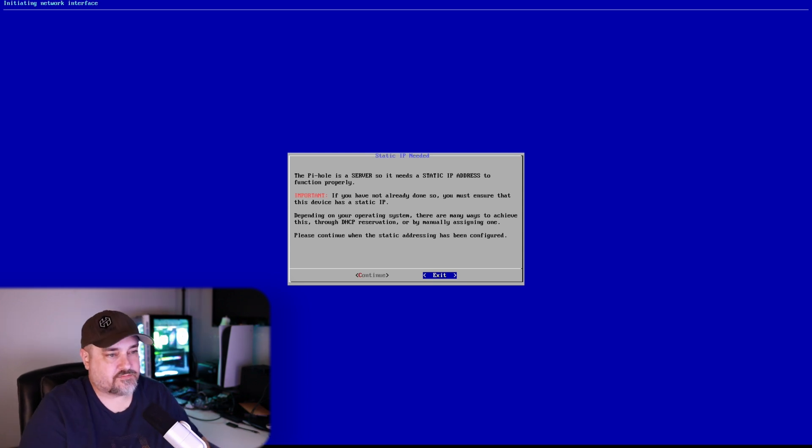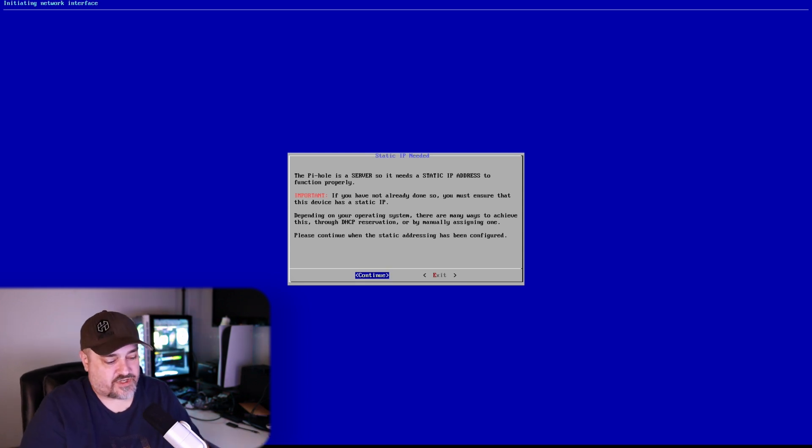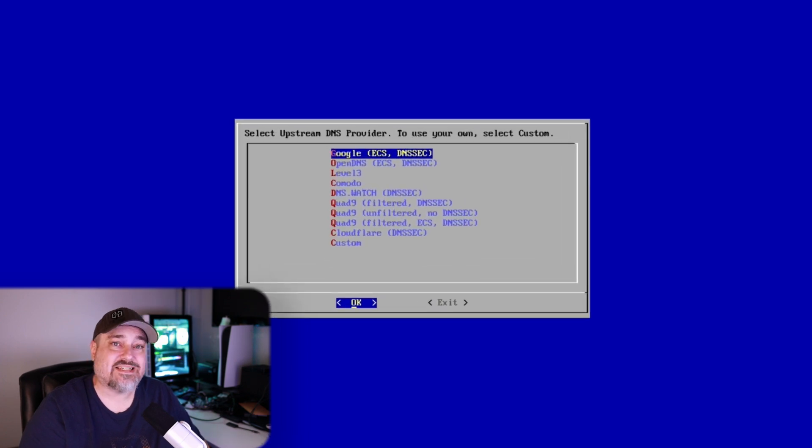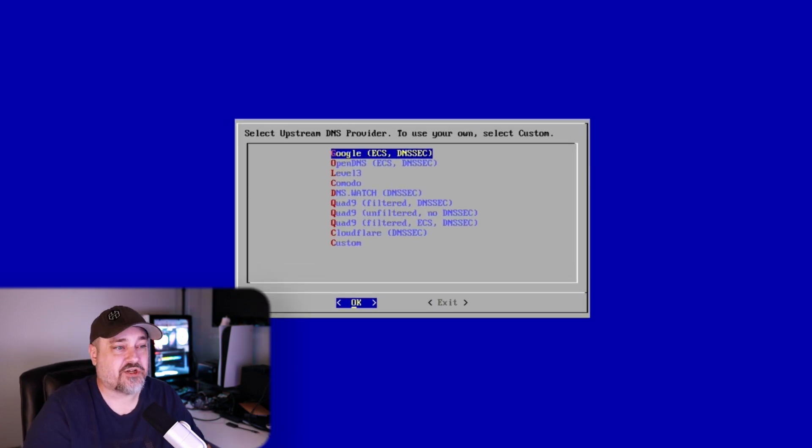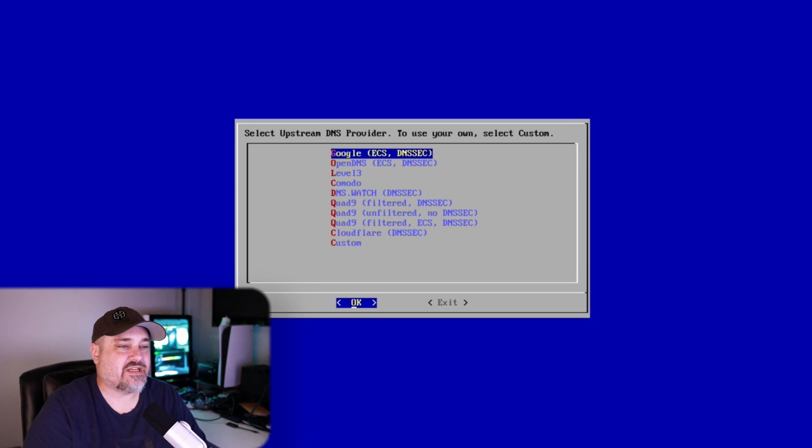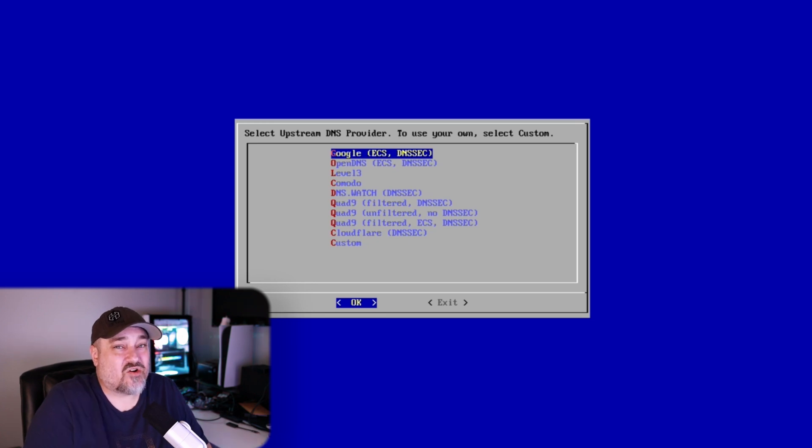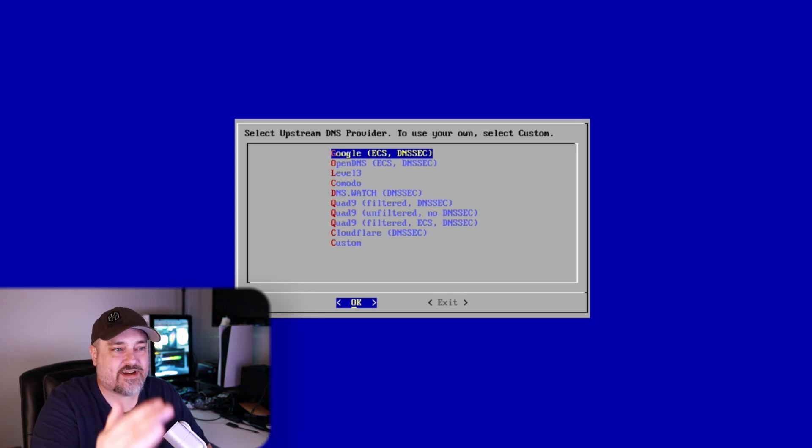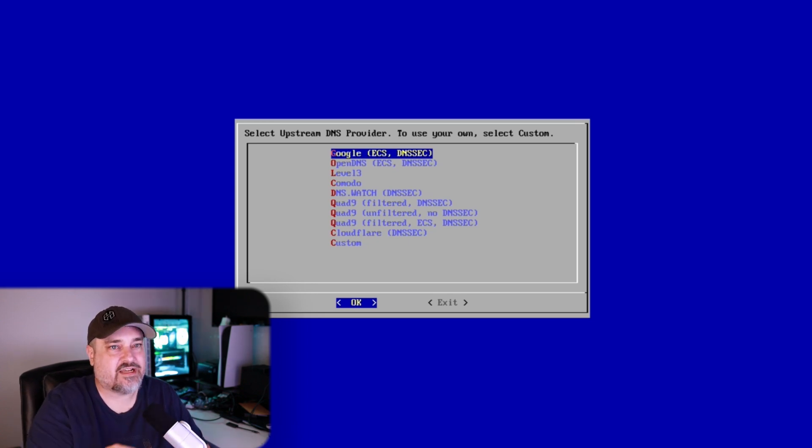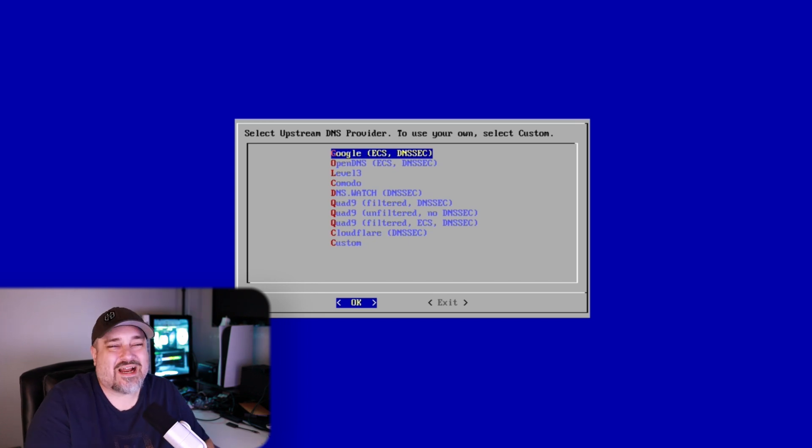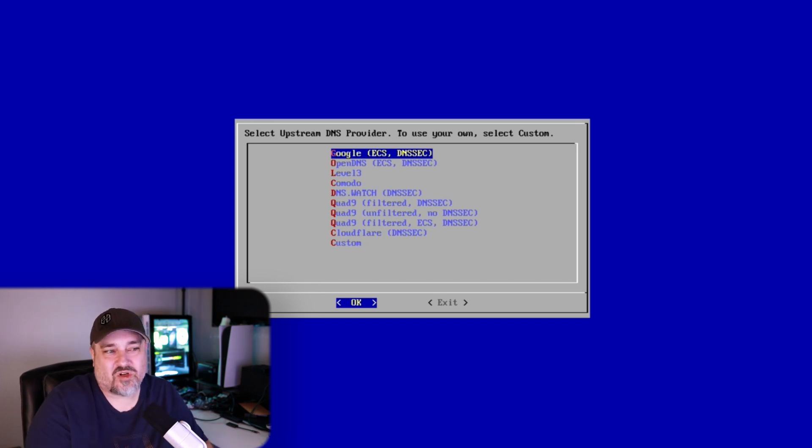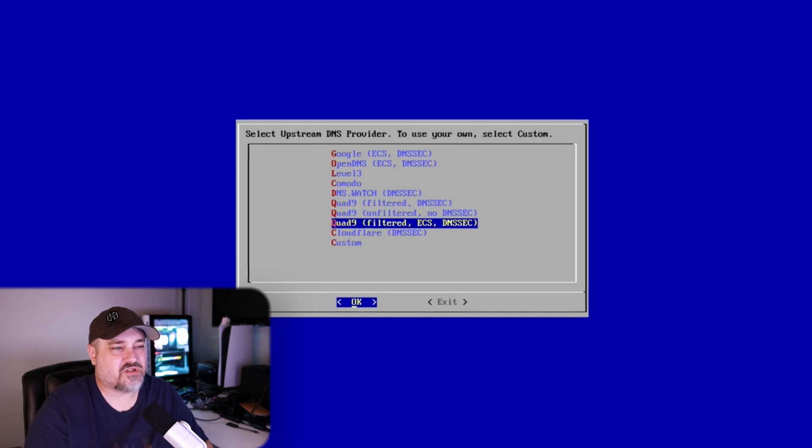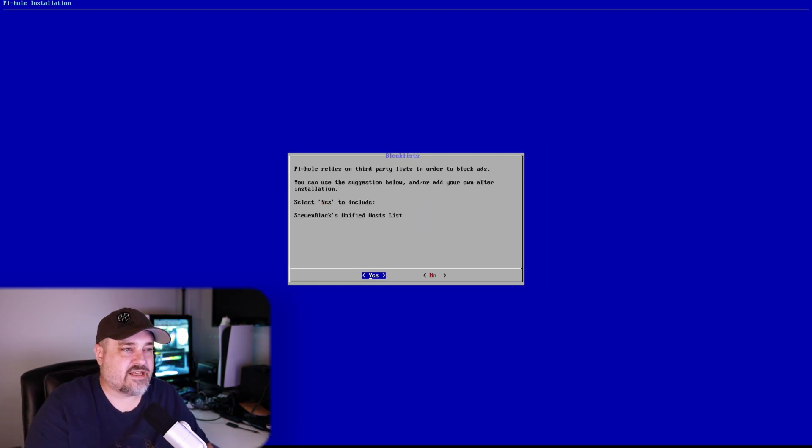And then we need to set what DNS server we want Pi-hole to use. So what this means is if for some reason Pi-hole goes, I don't know how to get to that website, it needs to go to whatever service here and say hey, do you know how to get to Amazon or whatever? What I always tend to use is Google or Cloudflare. So for this example, let's go ahead and use Cloudflare.